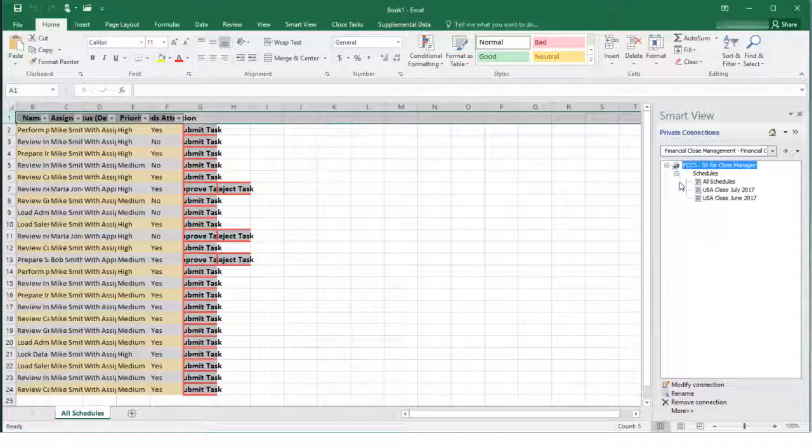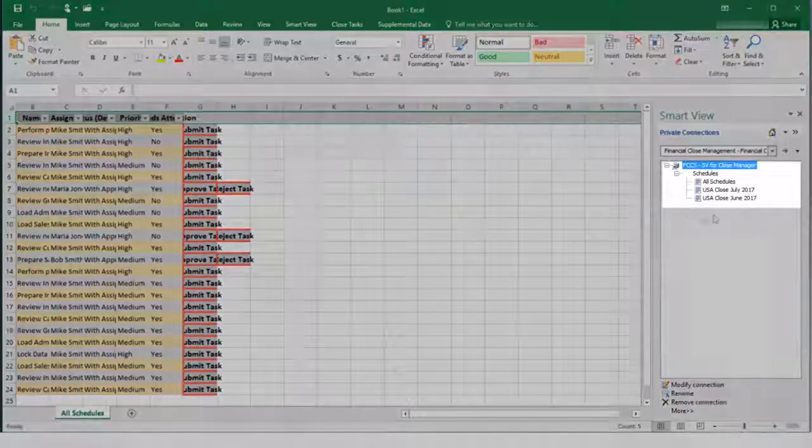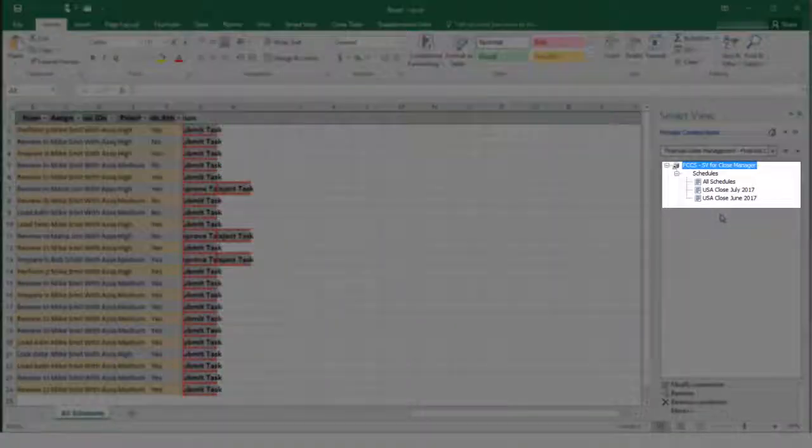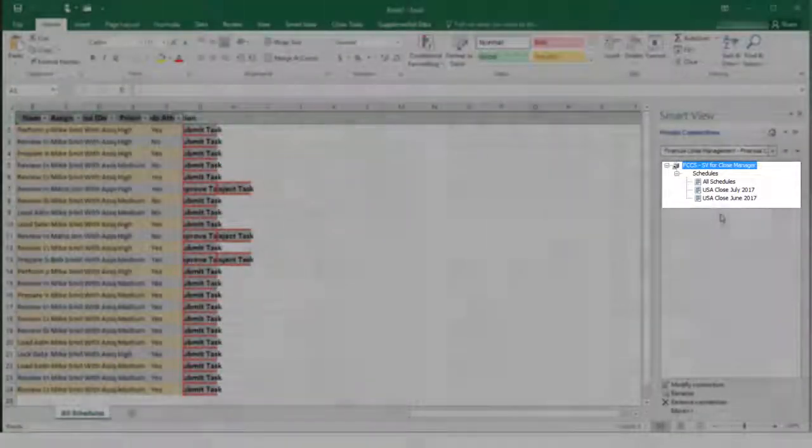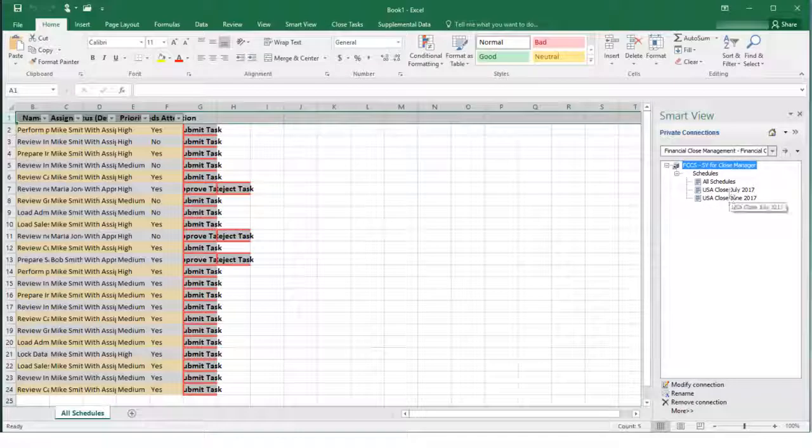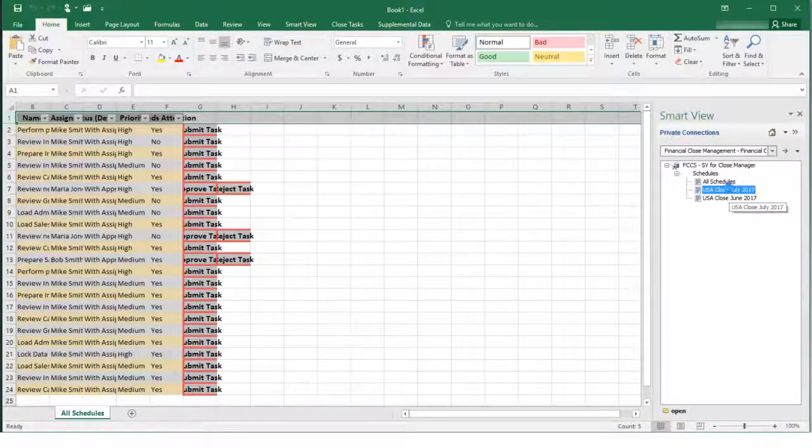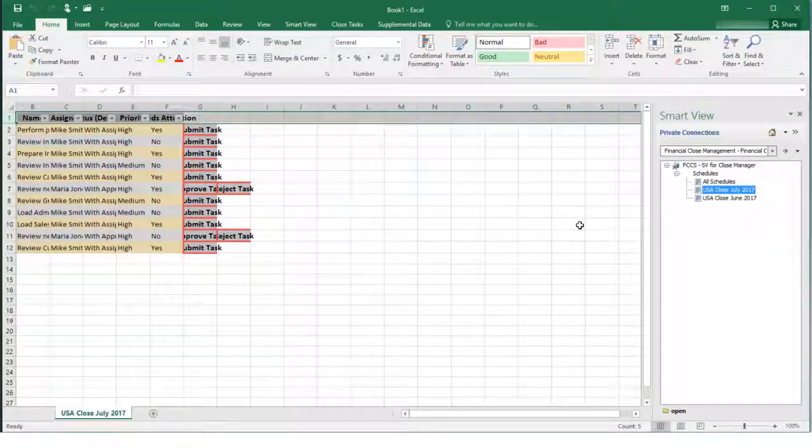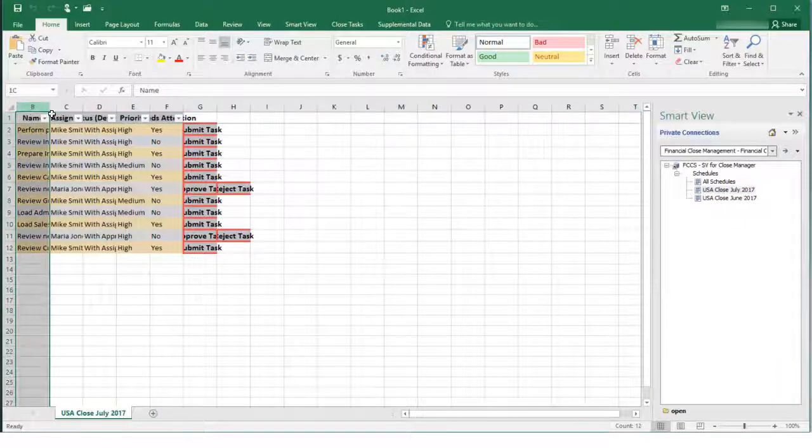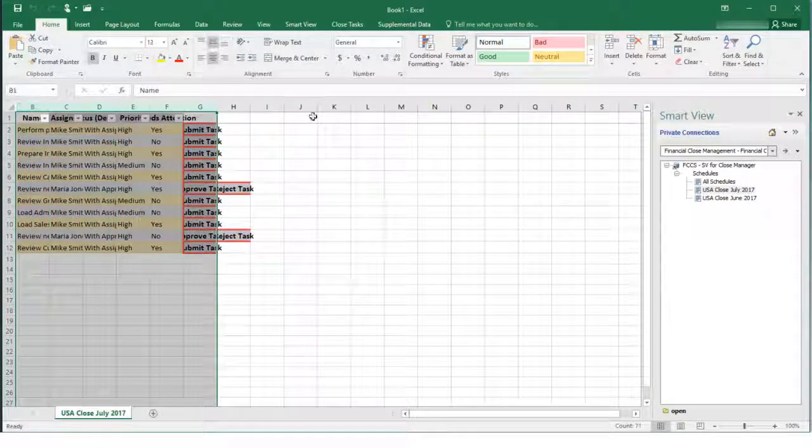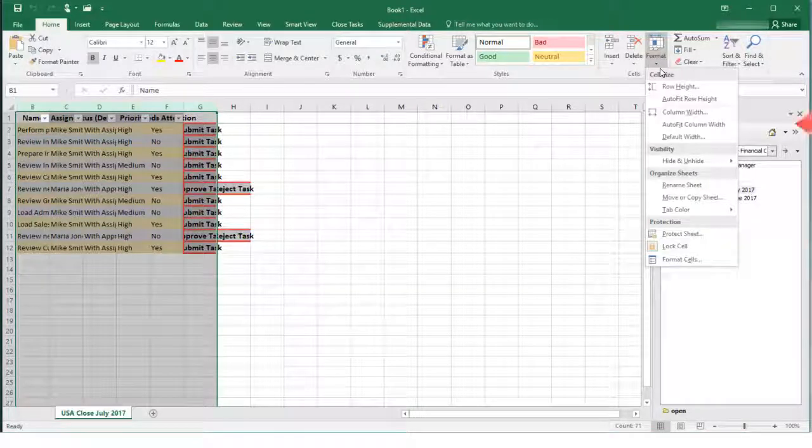You can select a schedule to filter the list to show only tasks for that schedule. I'll view tasks for the July schedule. I'll use the Excel Auto Fit Column Width option to adjust the columns.